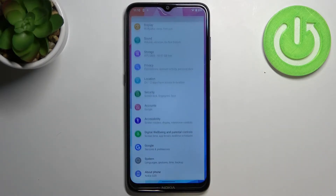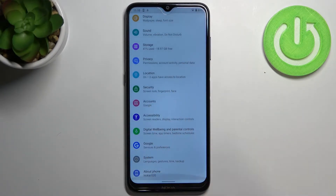First of all, we have to enter the Settings, then scroll down to the very bottom and tap on System.